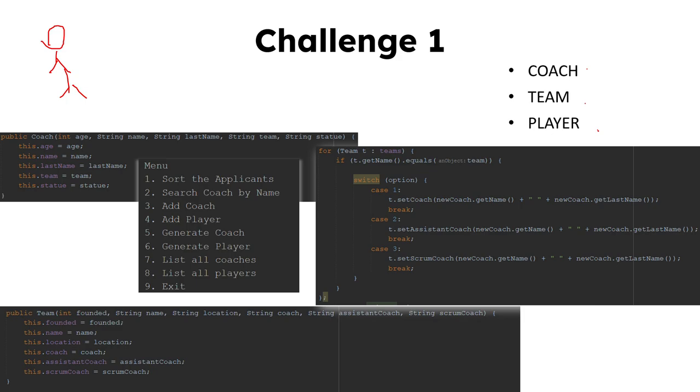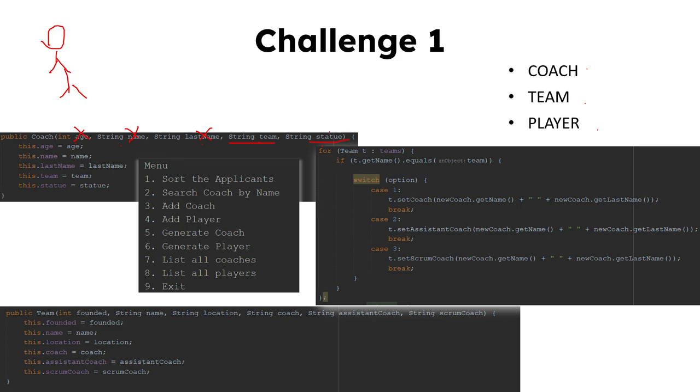So to add this coach, we need to give some values: age, name, last name, team, and status. But for these three values, it's not really important because the user can give which age they want. The program will not give an error for these three. However, for team and for the status of the coach, it matters because we're going to update the team list as well.